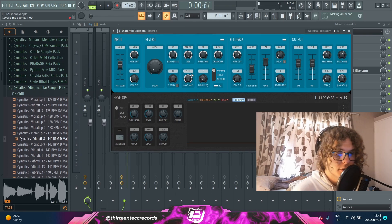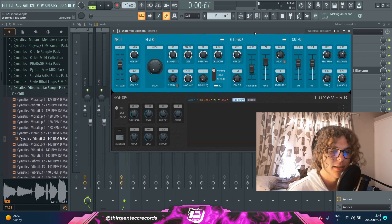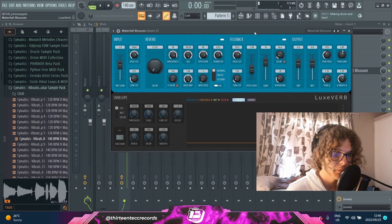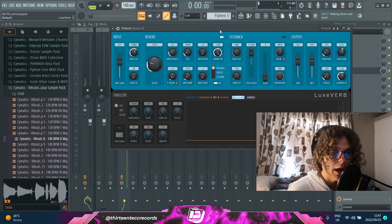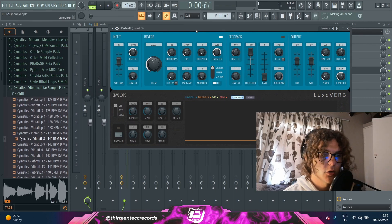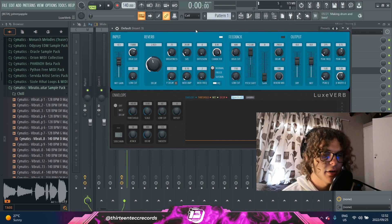Next to that you have a size knob which makes the reverb sound bigger and more open, and next to that you have a diffusion knob which also adds to how big your reverb sounds. Then you also have a character knob, a pre-delay, an amp modifier, and a frequency modifier knob.